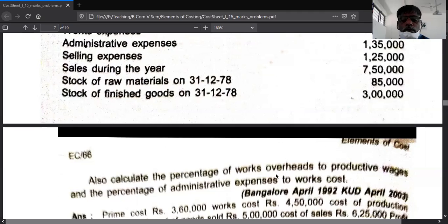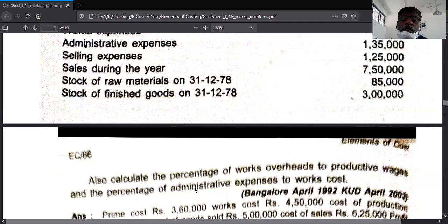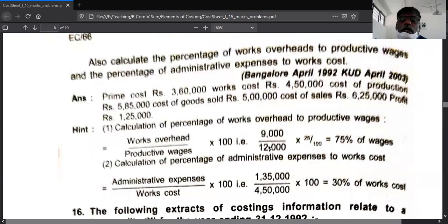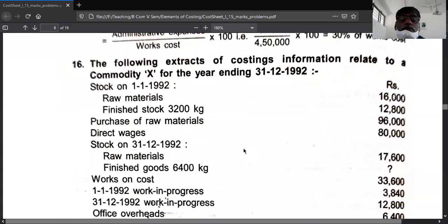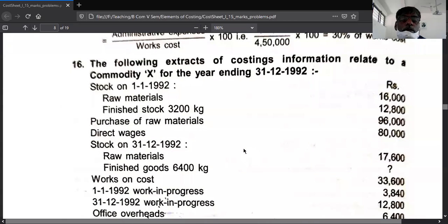Calculate the two percentages: one is factory overhead percentage and the other is administrative overhead percentage — these are already calculated in the notes. Example number 16 is the same as an already-solved problem.